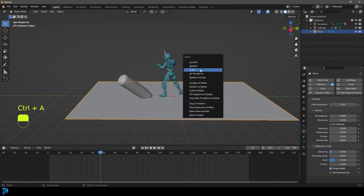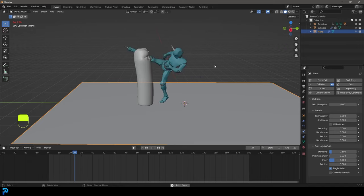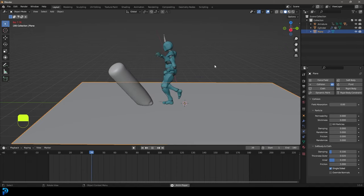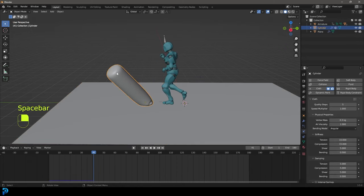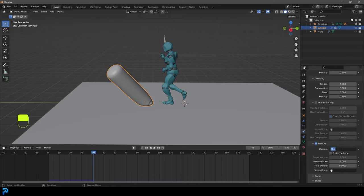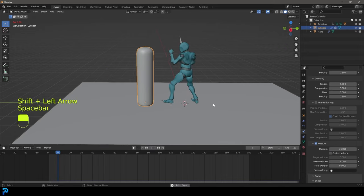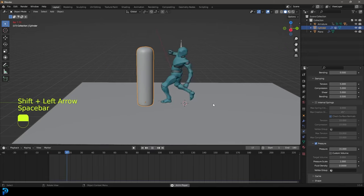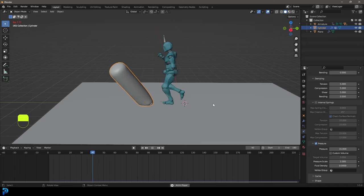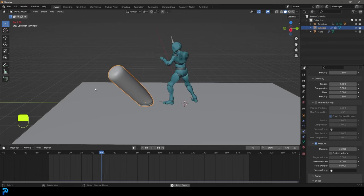Press Control+A and apply the scale on the floor. Now we have a really cool simulation. If you don't want the bag to fall over so easily, select it, go to Pressure, and bump it up to something like 31, then try it again. You can see it's looking pretty cool.